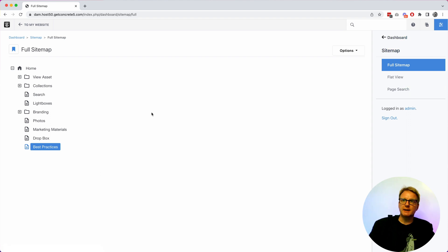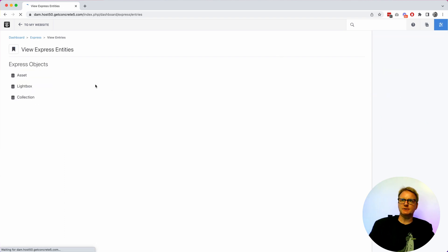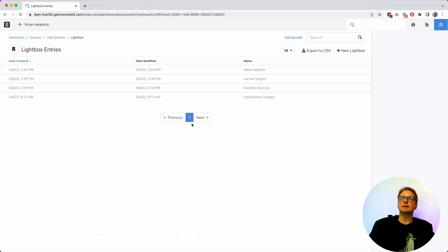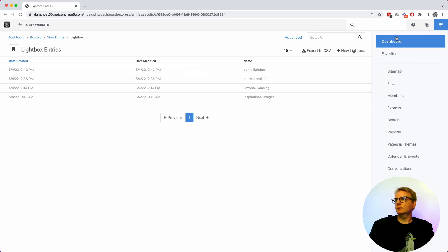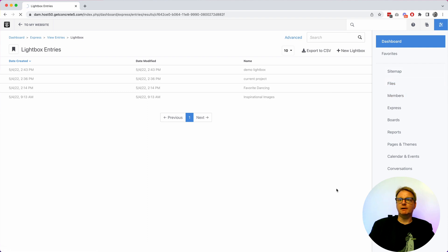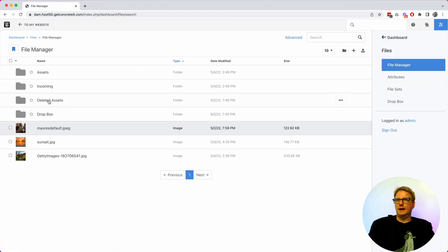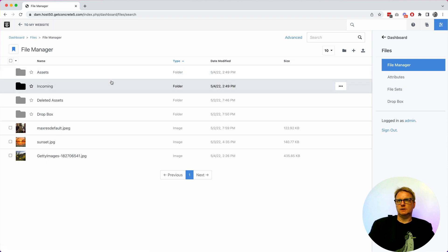Most of this is built on top of Express. So you actually have Express entities that map to assets like box and collections. And so you can see some of that data type here are the light boxes that I've made throughout this demo.